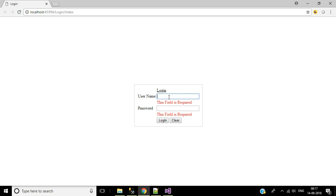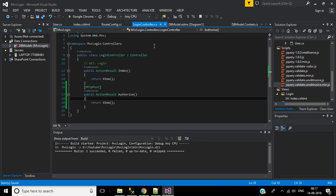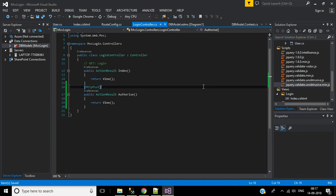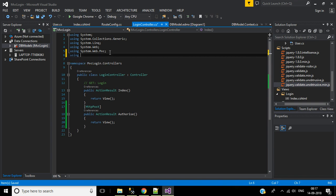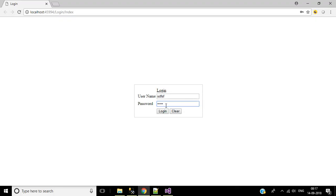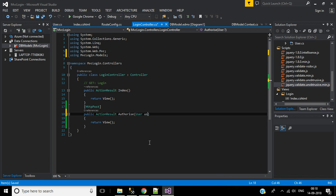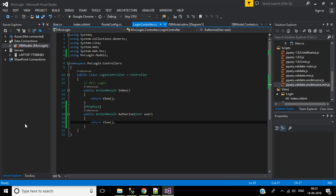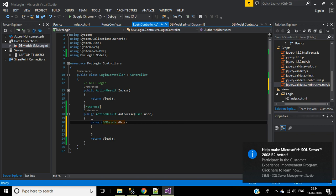Entering a username and password will post the form to the Authorize POST action method in the Login controller. First, add the namespace to access the User class. We are posting username and password data to the User model class — add a User object parameter named 'user', so the username and password will be bound to this User class object. In the POST action method, we first check whether the username and password already exist.